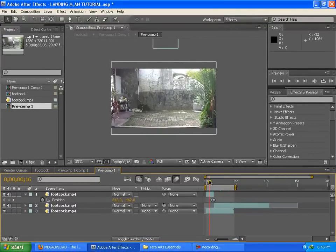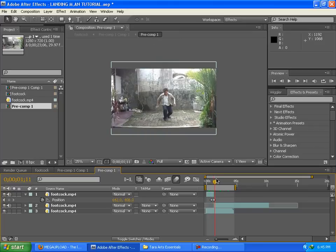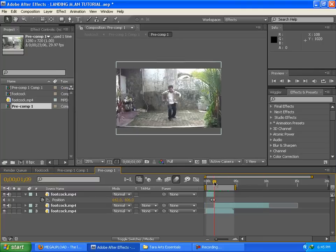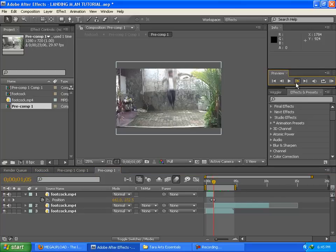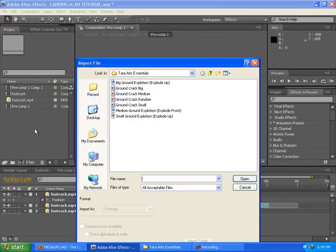Before watching this tutorial, you have to watch my Hancock landing tutorial Part 1 so you'll understand what we're going to do here. We already did the landing in Part 1. Now go to the first pre-composition where there's no camera shake, and find the moment when you start to touch the ground.